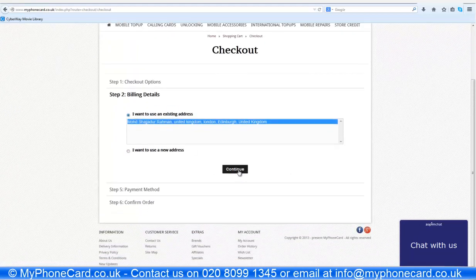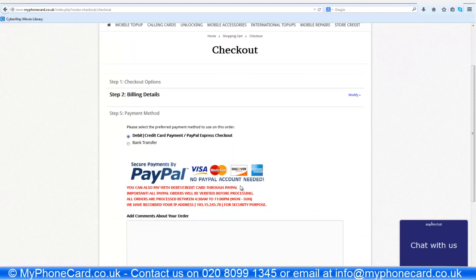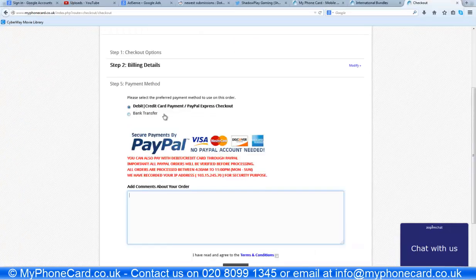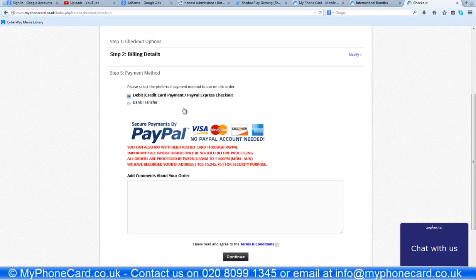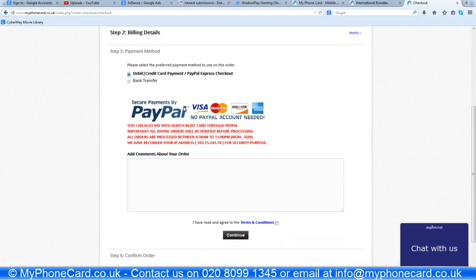Here are the billing details. I would like to use my existing address. Now comes the payment method. There are two options: the first one is debit or credit card payment or PayPal Express checkout, and the second option is a bank transfer. Let me first show you how to do the debit or credit card payment and PayPal Express checkout.